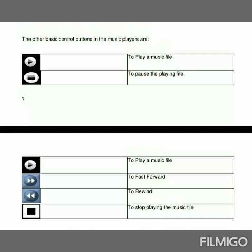Ok, dears, next let us see one by one. All of you ready? Students, see this figure. First one: to play a music file. Second one: to pause the playing file. Third one: to play a music file. And fourth one: to pause. Fifth one: to rewind the player. And last one: to stop playing the music file. Students, see this figure one by one clearly and identify each of them. These are the small concepts of control buttons in a music player.